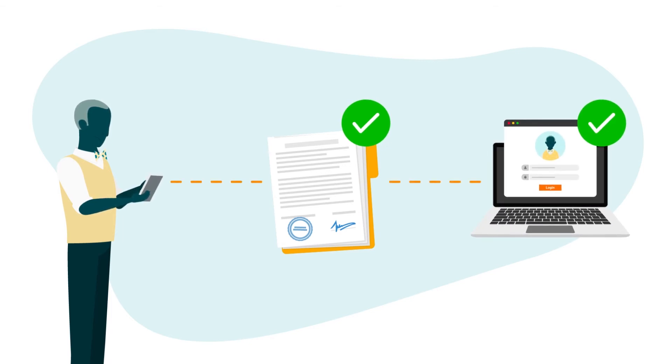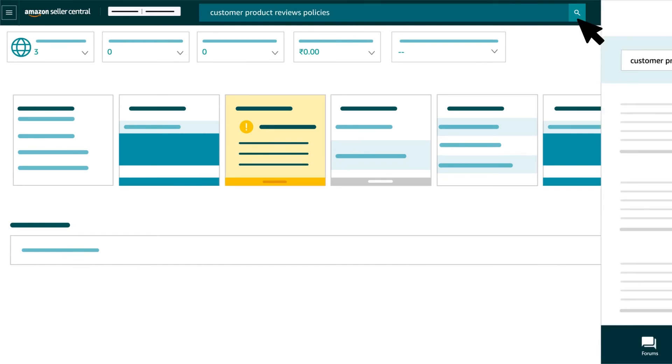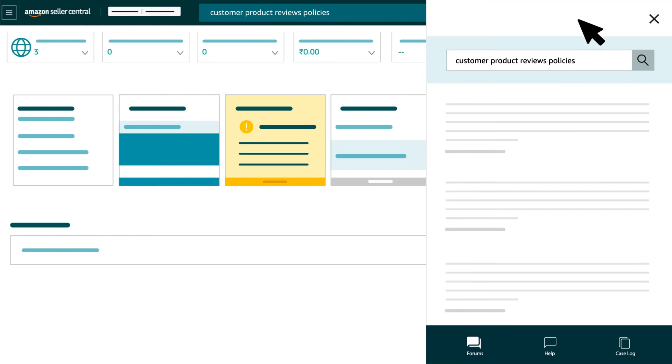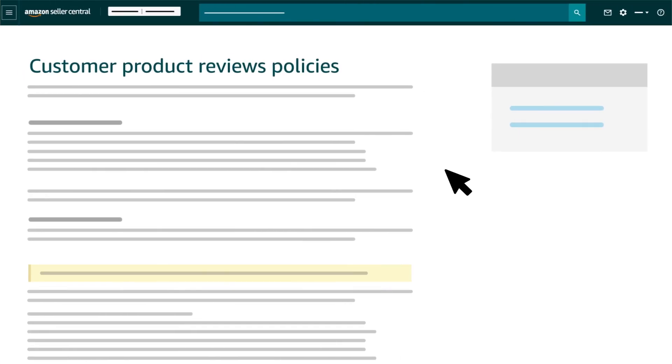Remember that you can view Amazon's customer product reviews policies and seller code of conduct by going to Seller Central and searching for customer product reviews policies in the search field at the top of the page.